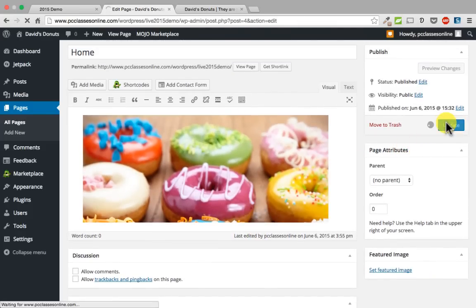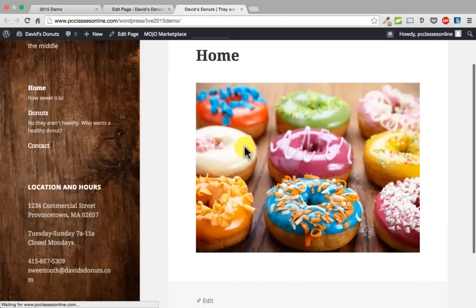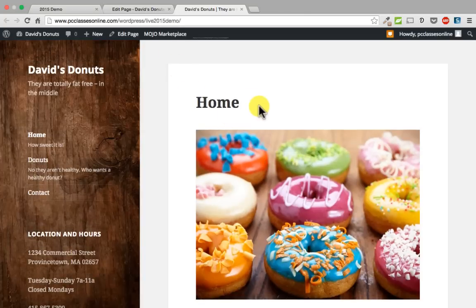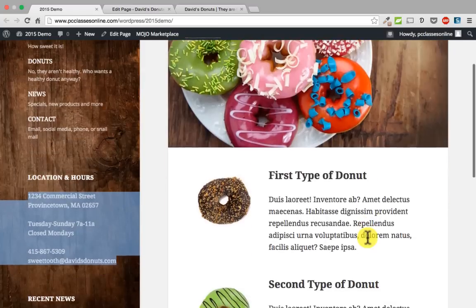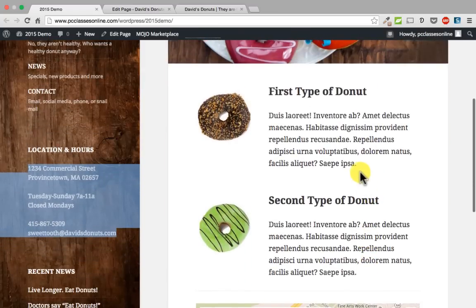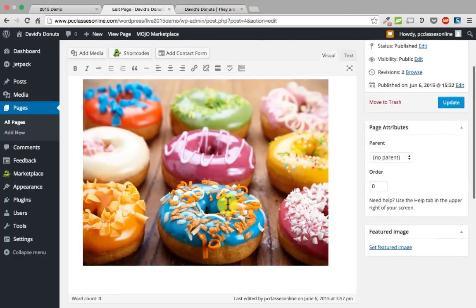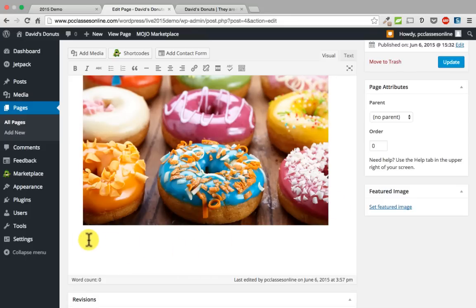If I click update on the right and go back to David's Donuts, there is the picture. You can make it taller or shorter depending on what you want. Next I am going to put some content underneath the picture. If you remember in the demo, we had first type of donuts, second type of donut, that kind of thing. We are going to go ahead and do that. We will go back to the edit page, scroll down below the picture, hit return, and put in a picture and some text.